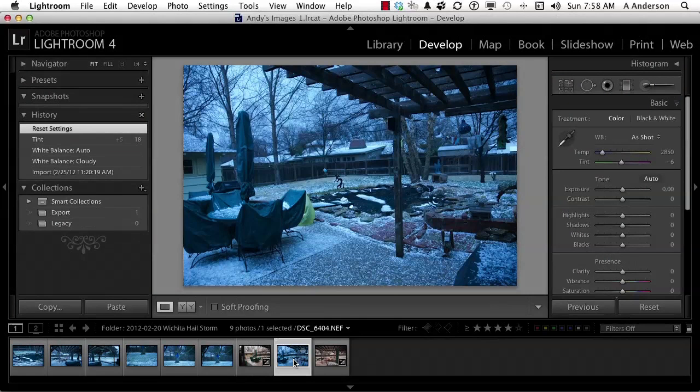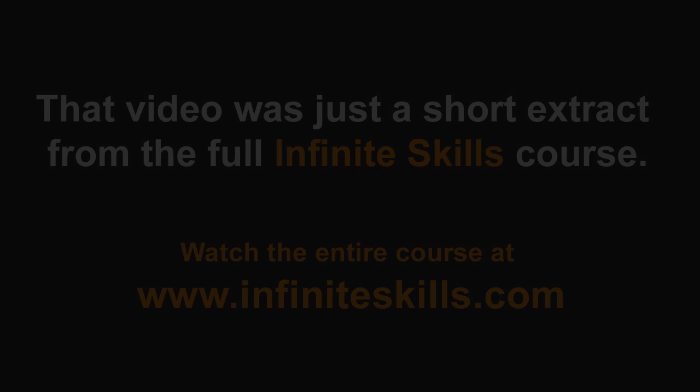Working between Develop and Library helps you compare images and decide if you like how the development process is going.